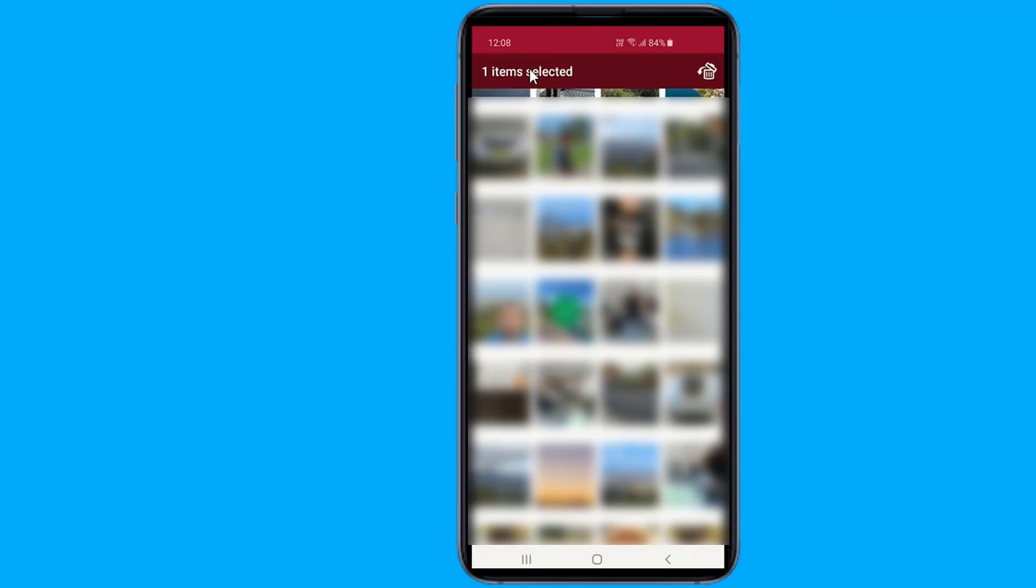After selecting the photos, choose the restore images option to get back the photos that were deleted by you in error. All restored photos will be saved on your phone gallery.